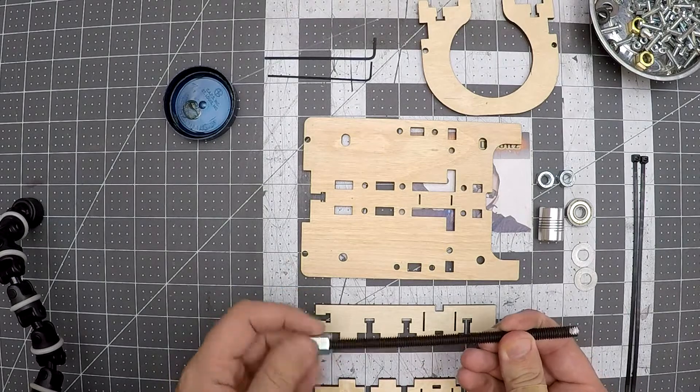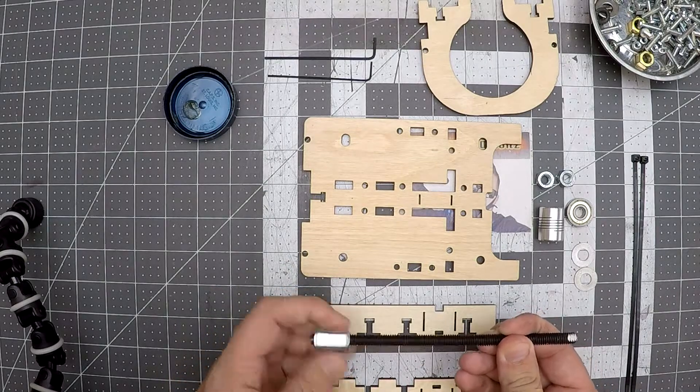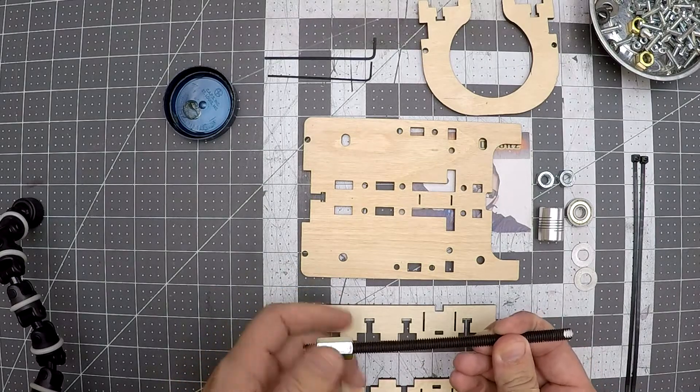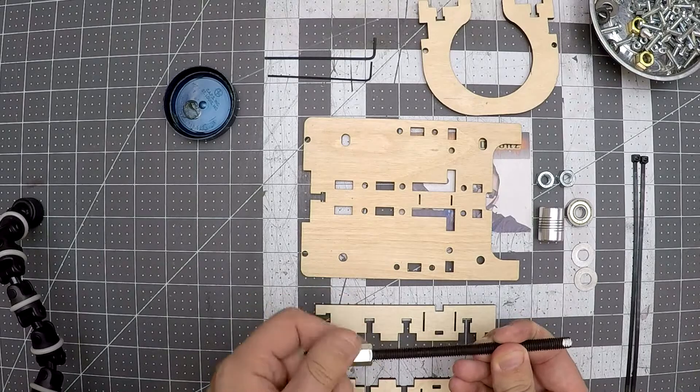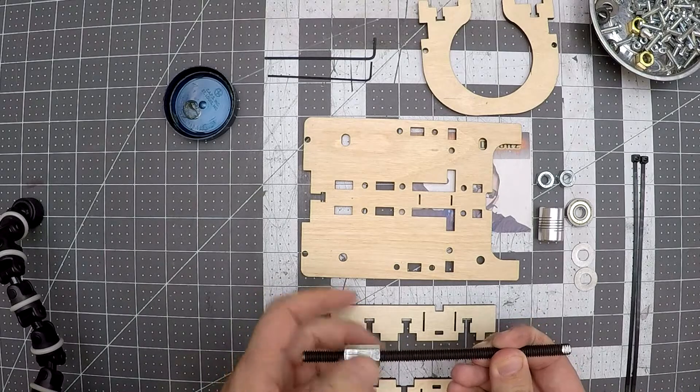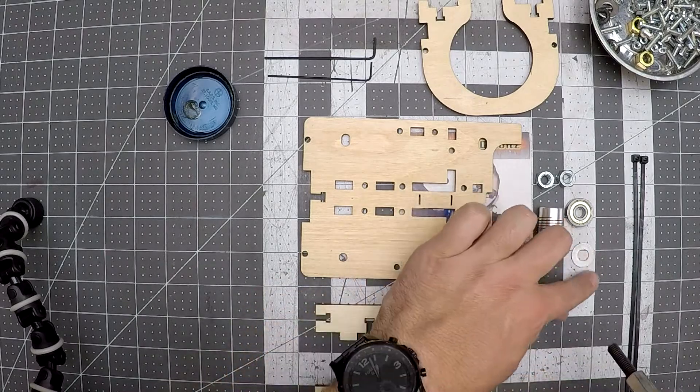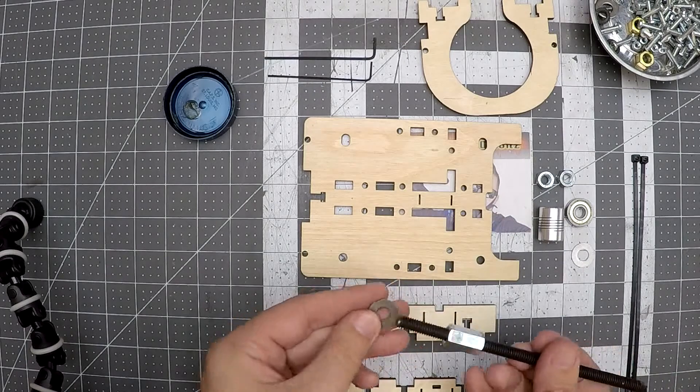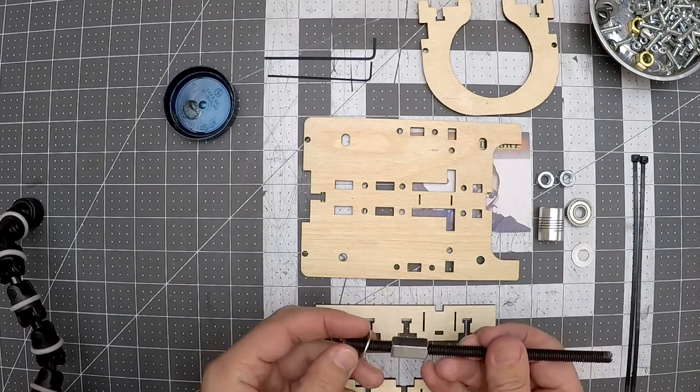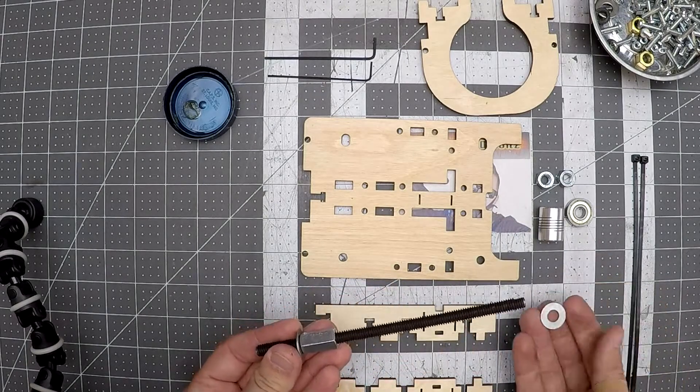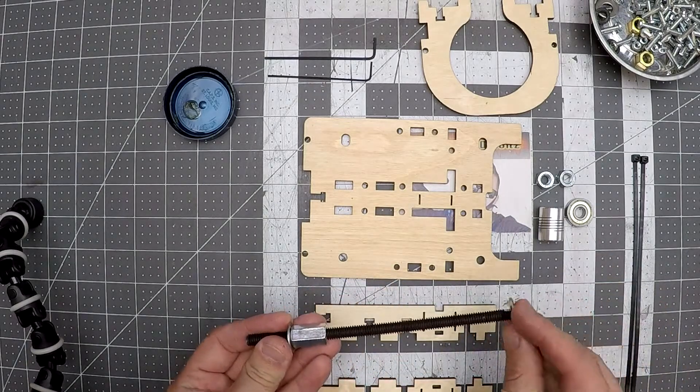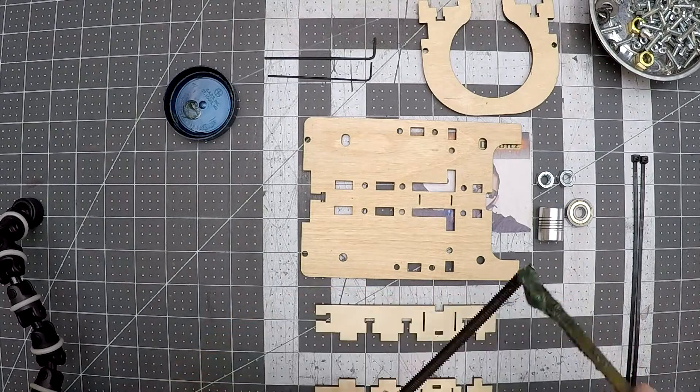To start the build, thread the coupler nut on the threaded rod then add the washers on both sides of the nut. Note you'll want to start the coupler nut on the opposite side of the threaded rod that has the flat spot ground into it. Once this is all in place I then apply grease to the threaded rod.